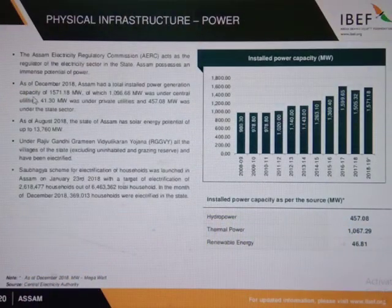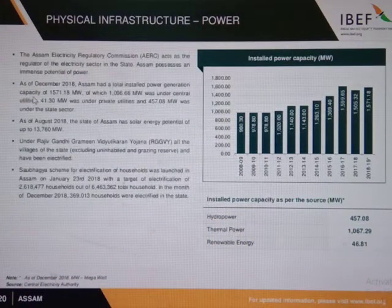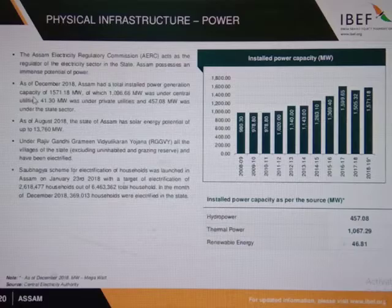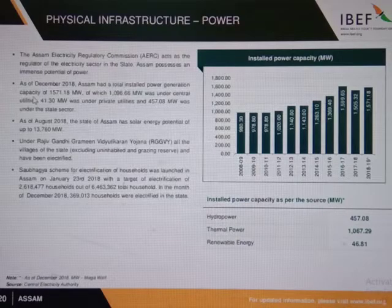There are three major power sources in Assam. Those are hydropower, thermopower, and renewable energy.